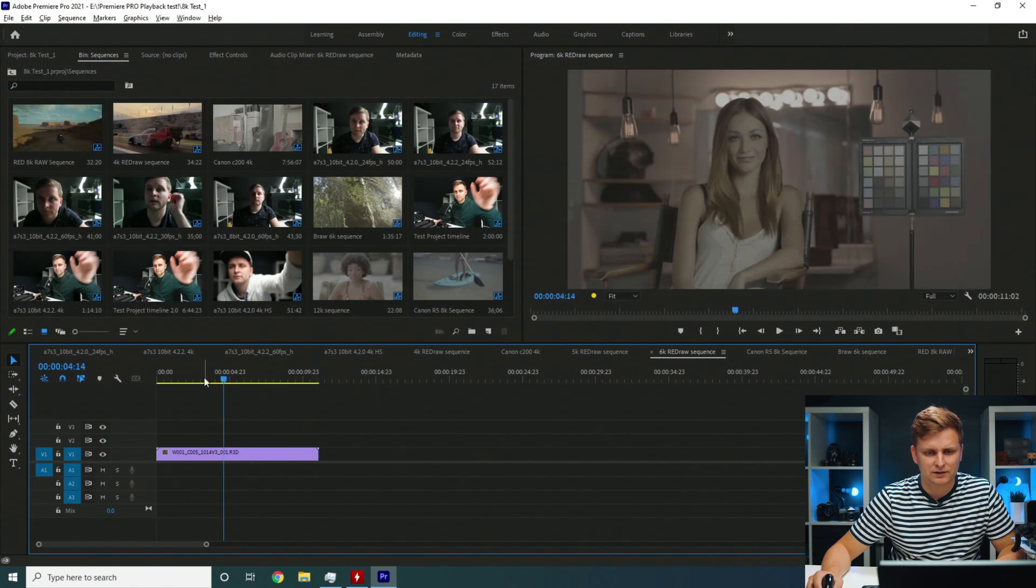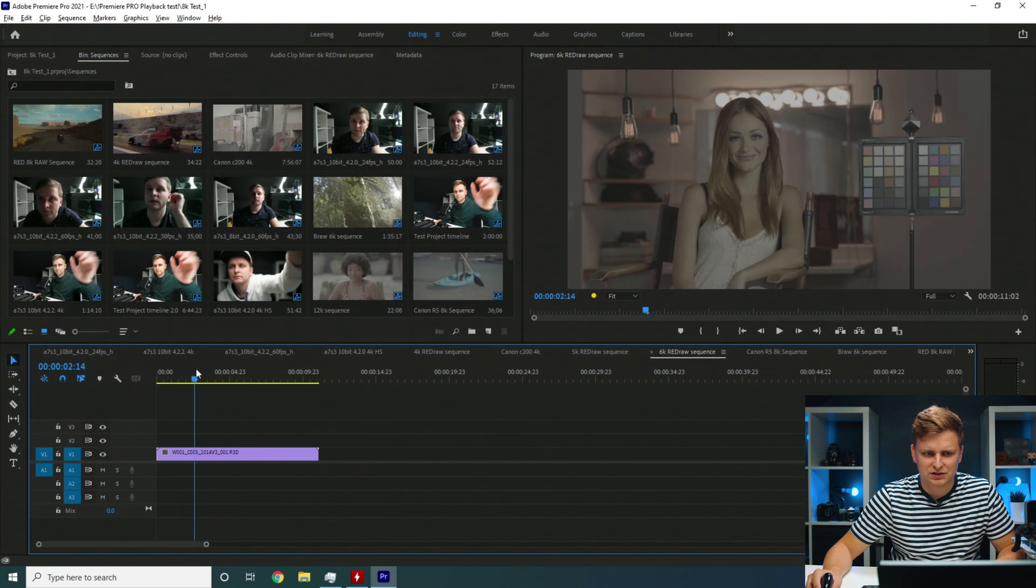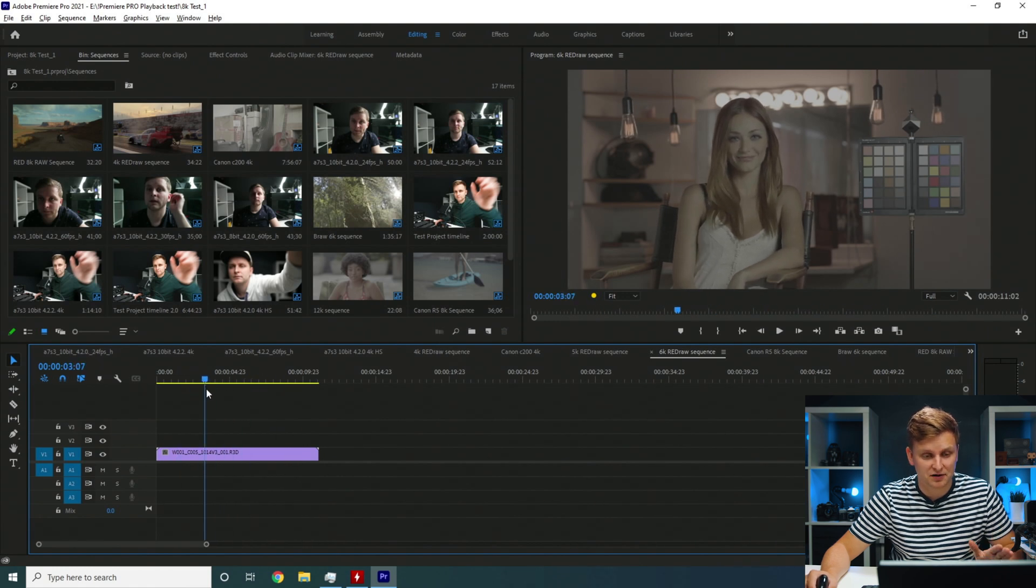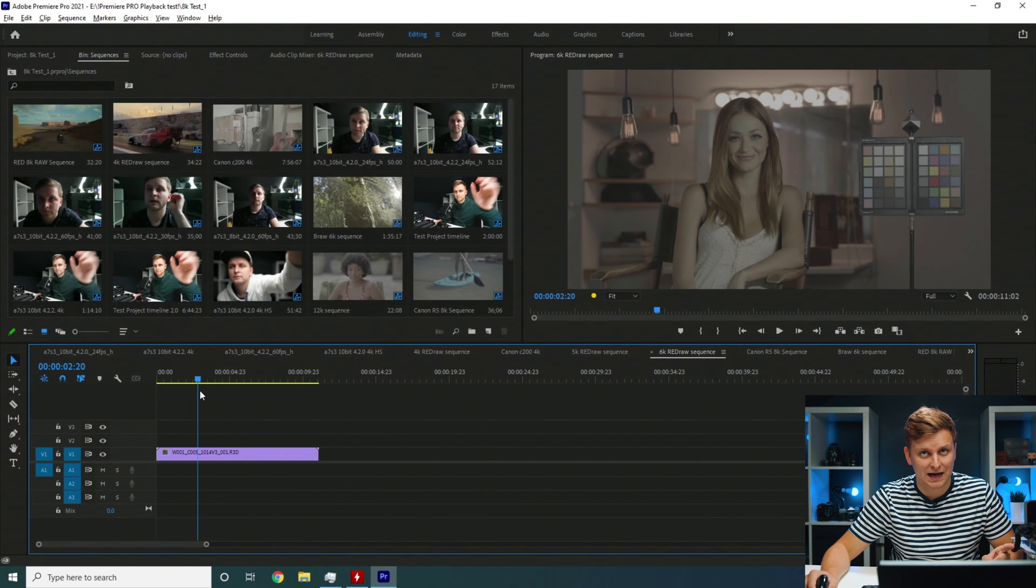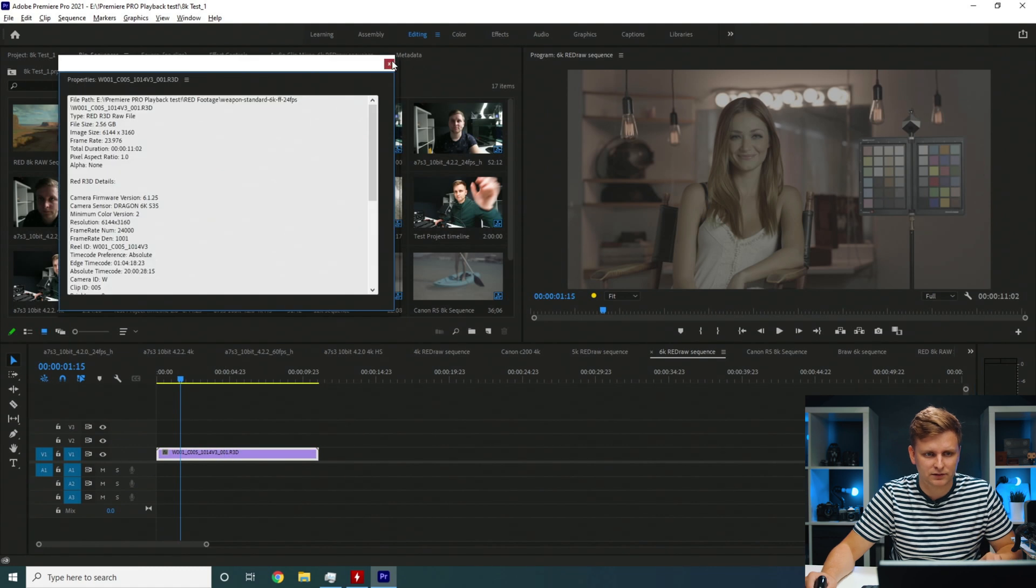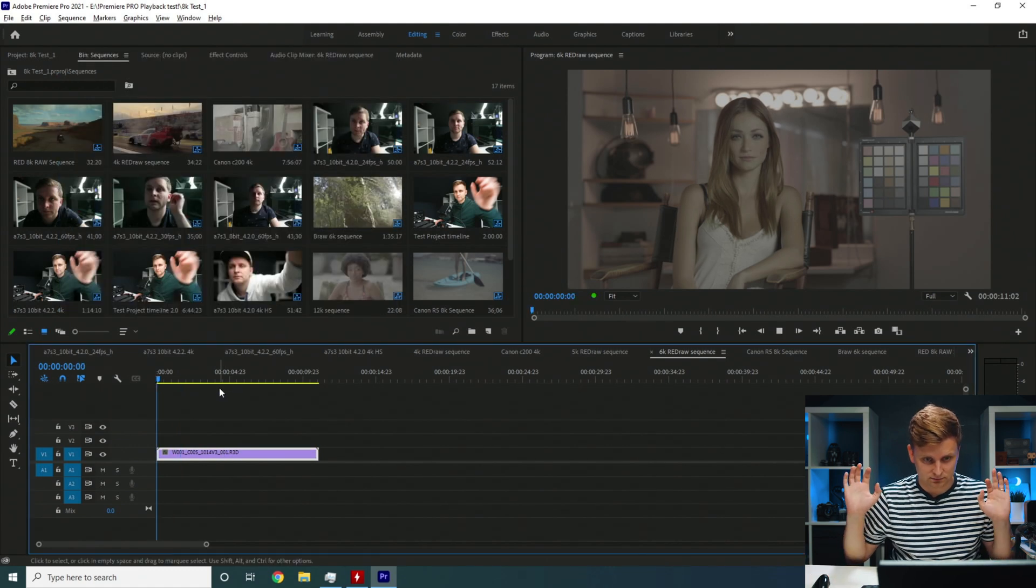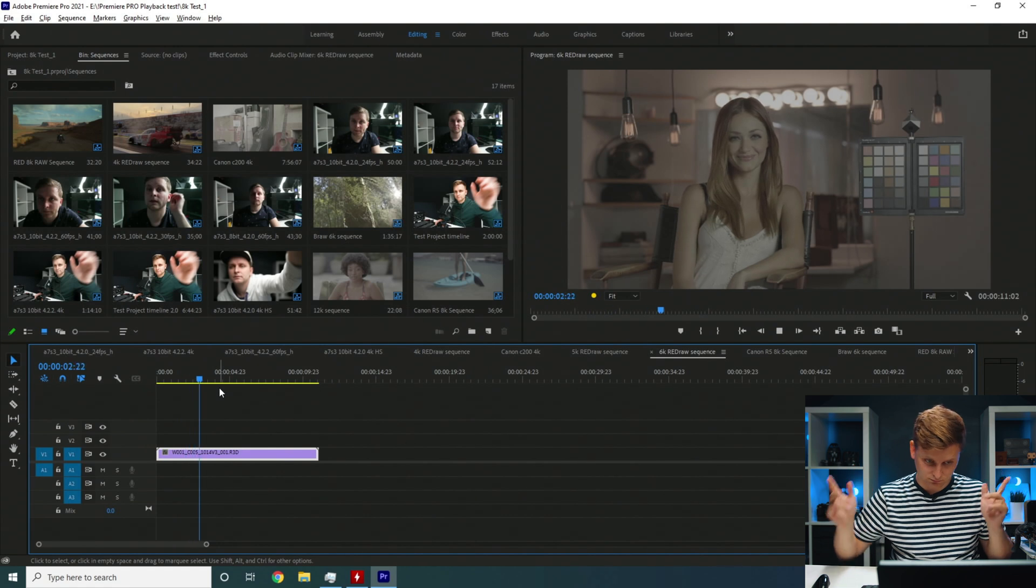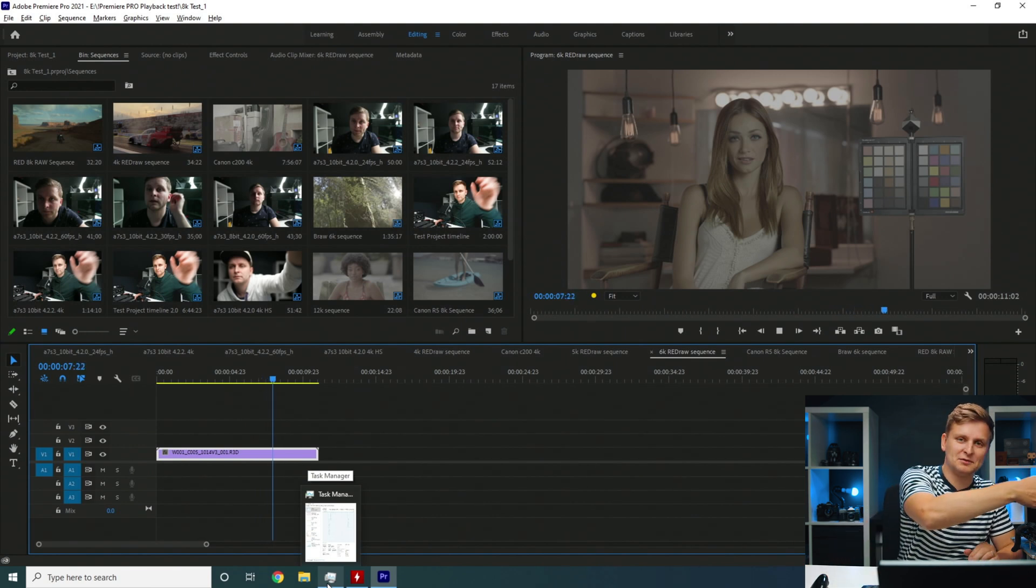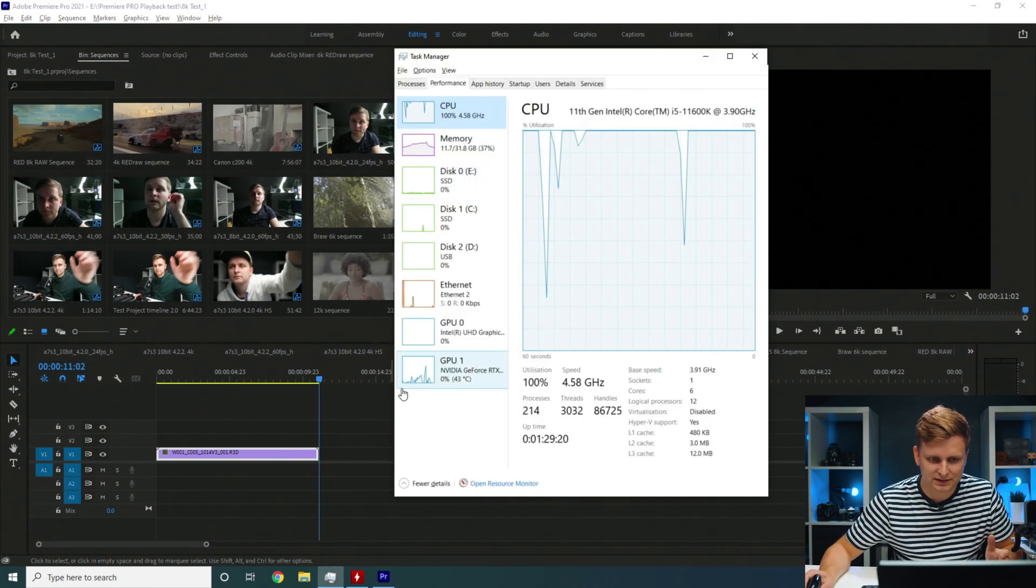Let's have a look at Red 6K footage at full. Actually, the 6K Red Raw is smoother on Premiere Pro than on DaVinci Resolve and I think on DaVinci Resolve my timeline resolution was 1080p whereas in here it's actually 6K. Let's press play. It's dropping frames. The CPU is maxed out 100%, GPU is not really doing anything.